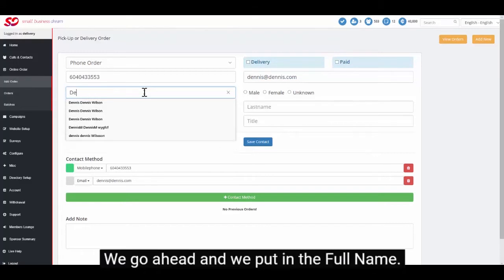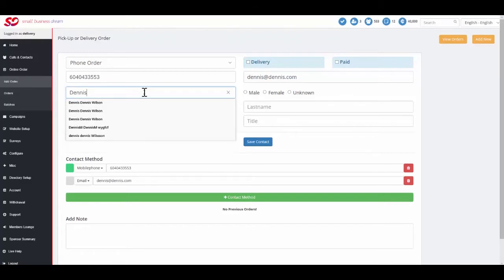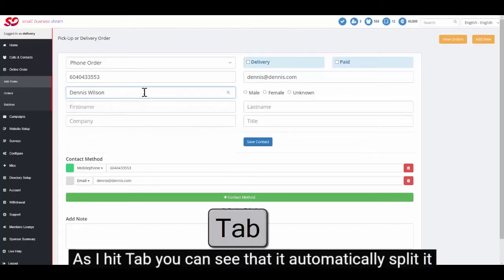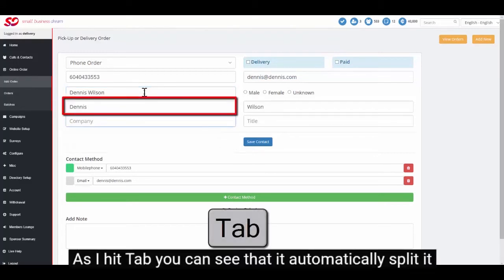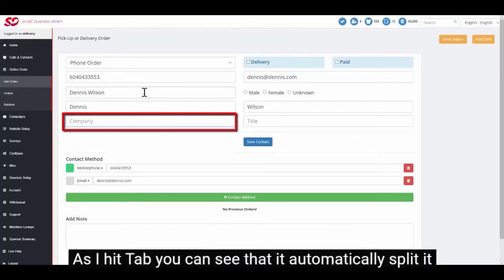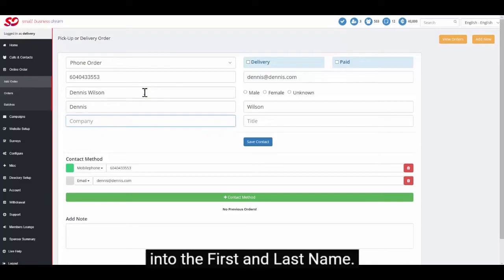We go ahead and put in the full name. As I hit tab you can see that it automatically split it into the first and last name.